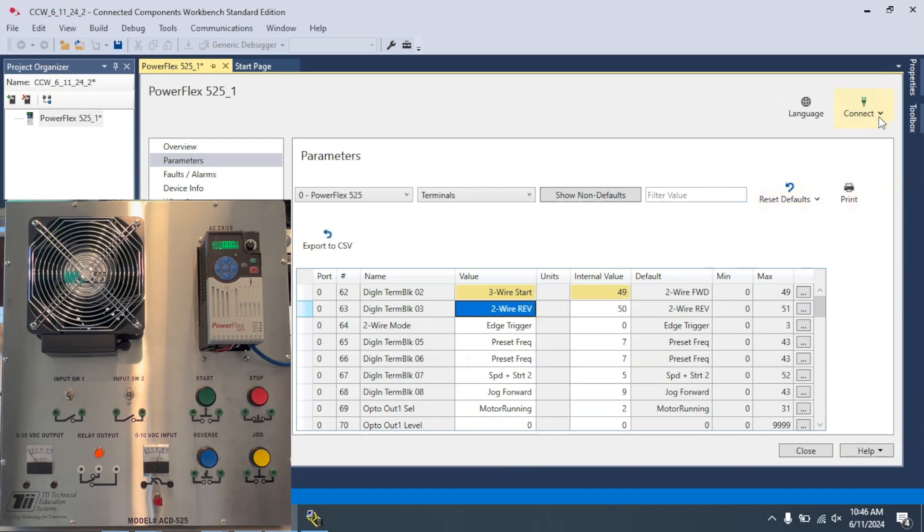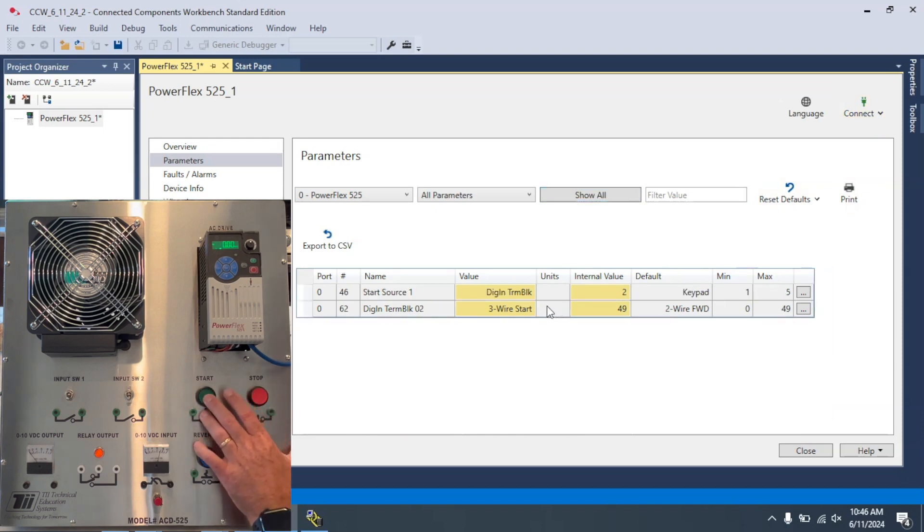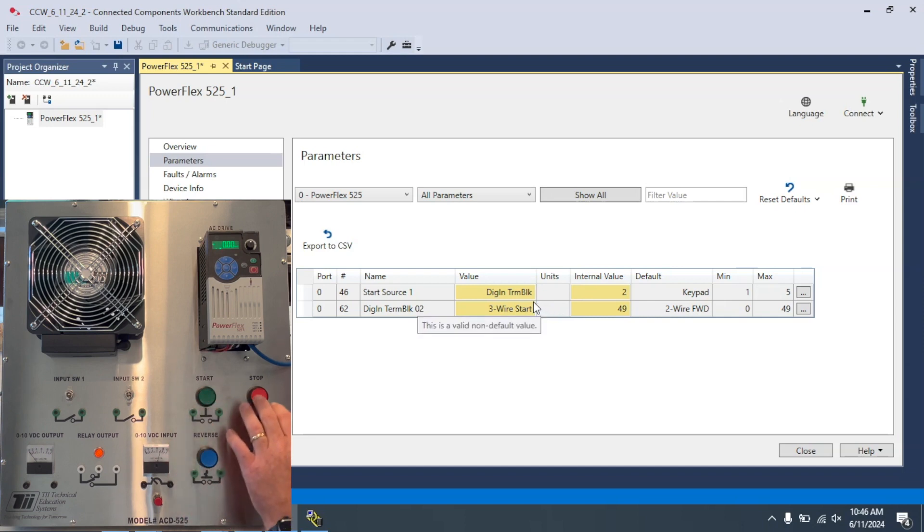Let's go ahead and download it and see how this works. So, I'll hit the Start button here. Stop button here. Nothing's happening. Okay, nothing's happening here.